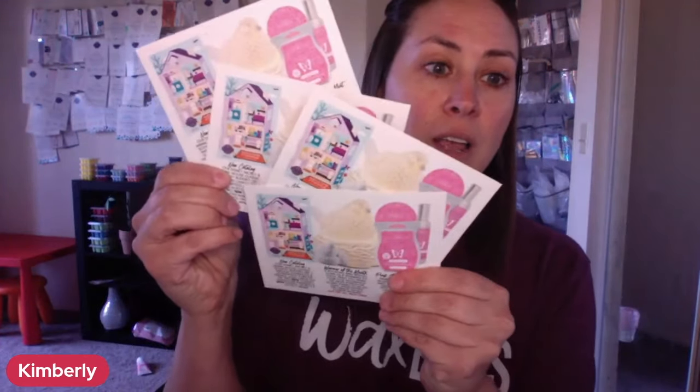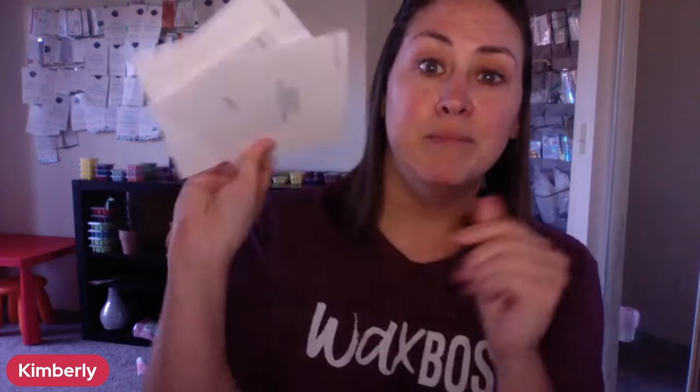So I hope that helped you. If you have any questions, put it down below and I'll see you guys next time. Bye guys.